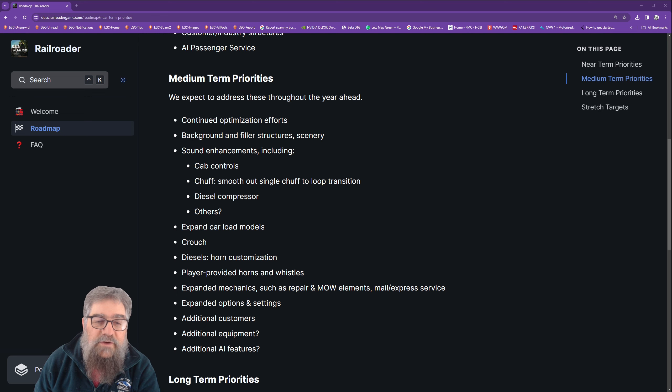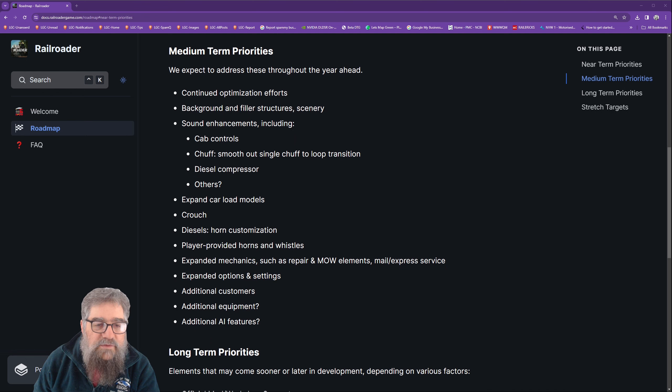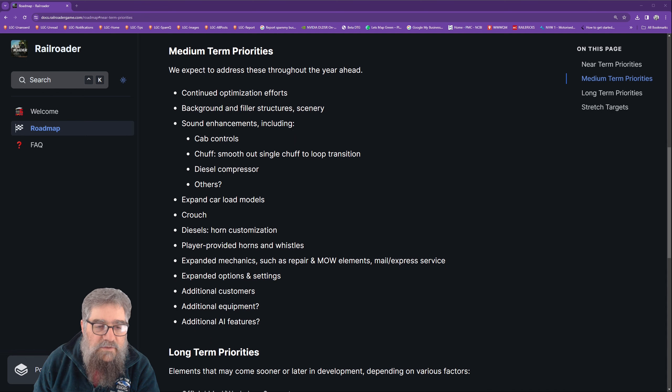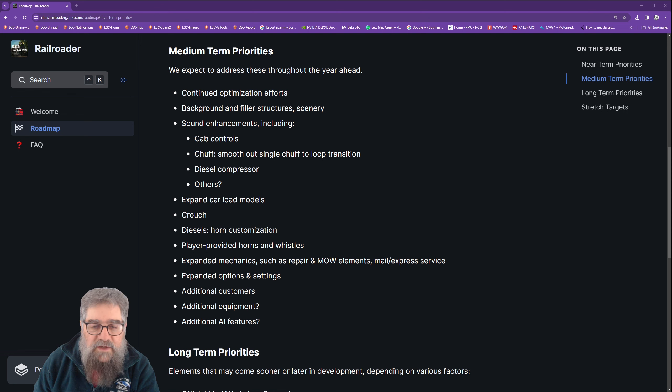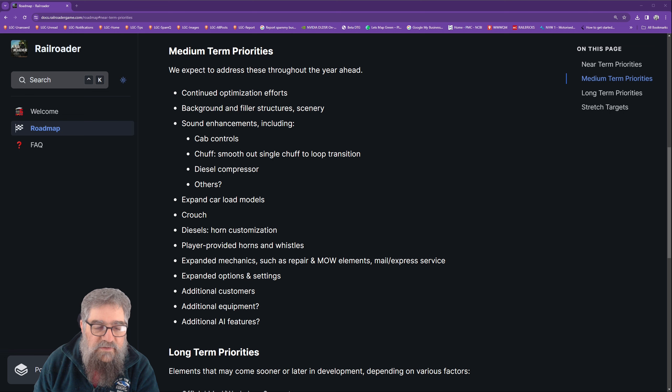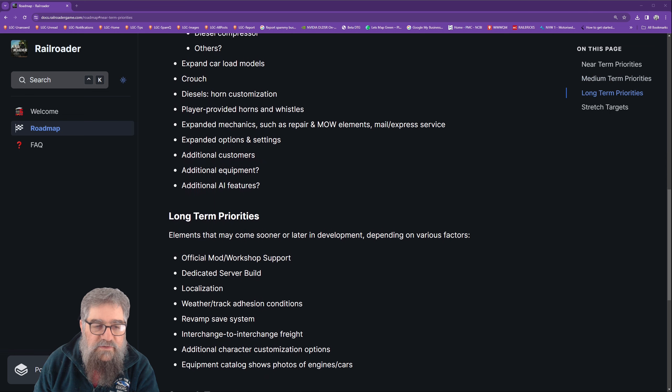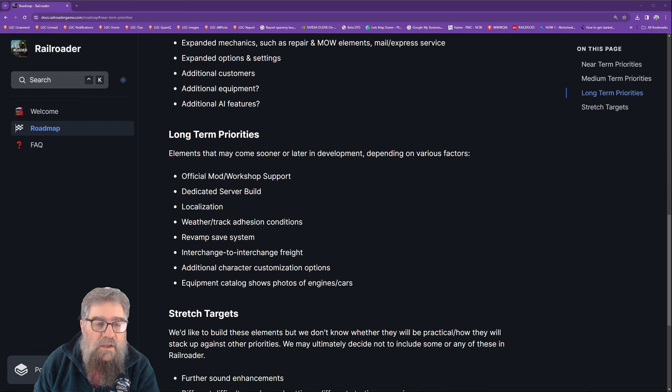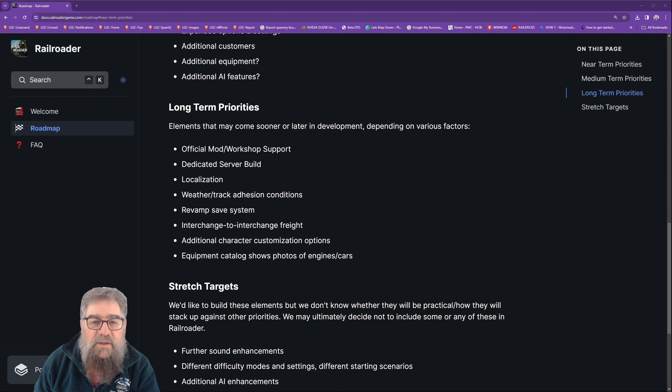Diesel compressor and others, expand car load models, crouch, diesel horn customization, player-provided horns and whistles, expanded mechanics such as repair and maintenance of way elements, mail express service, expanded options and settings, additional customers, additional equipment, additional AI features.